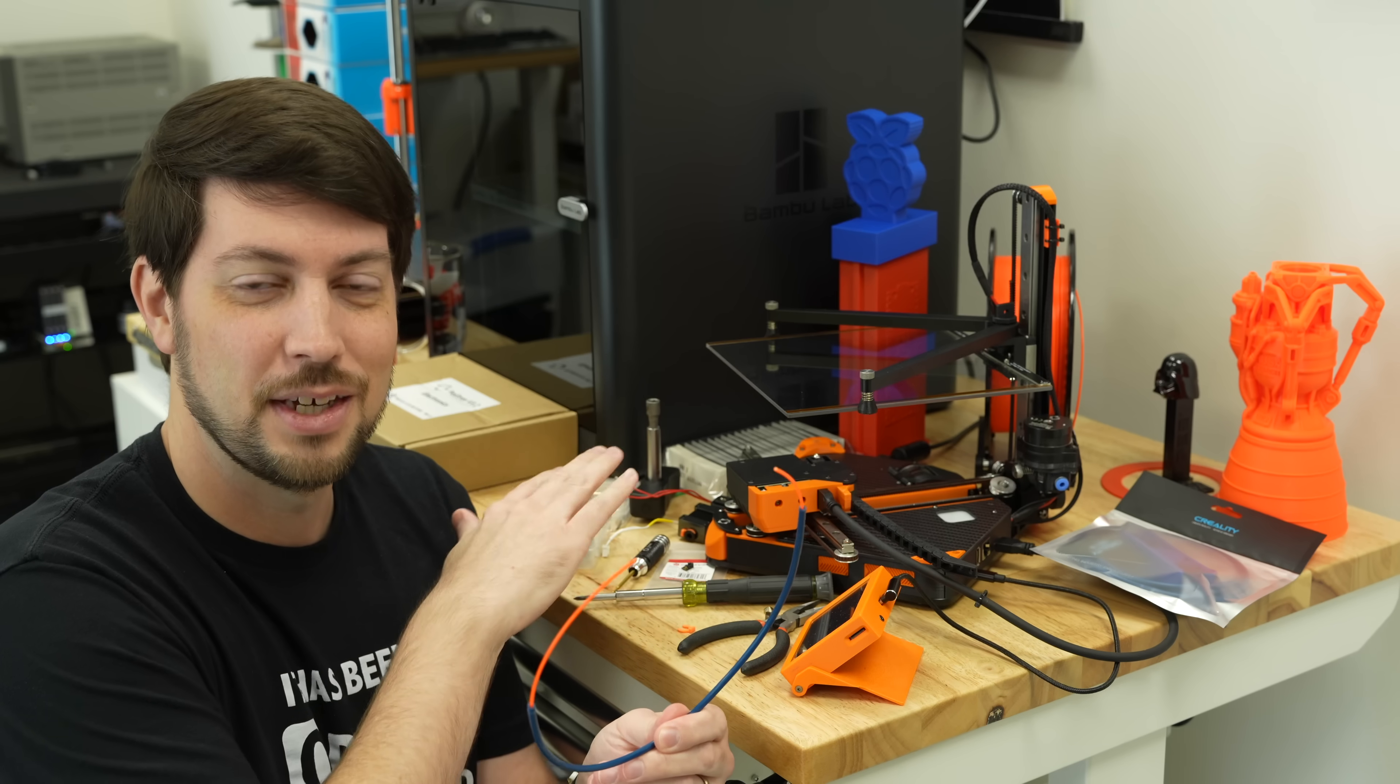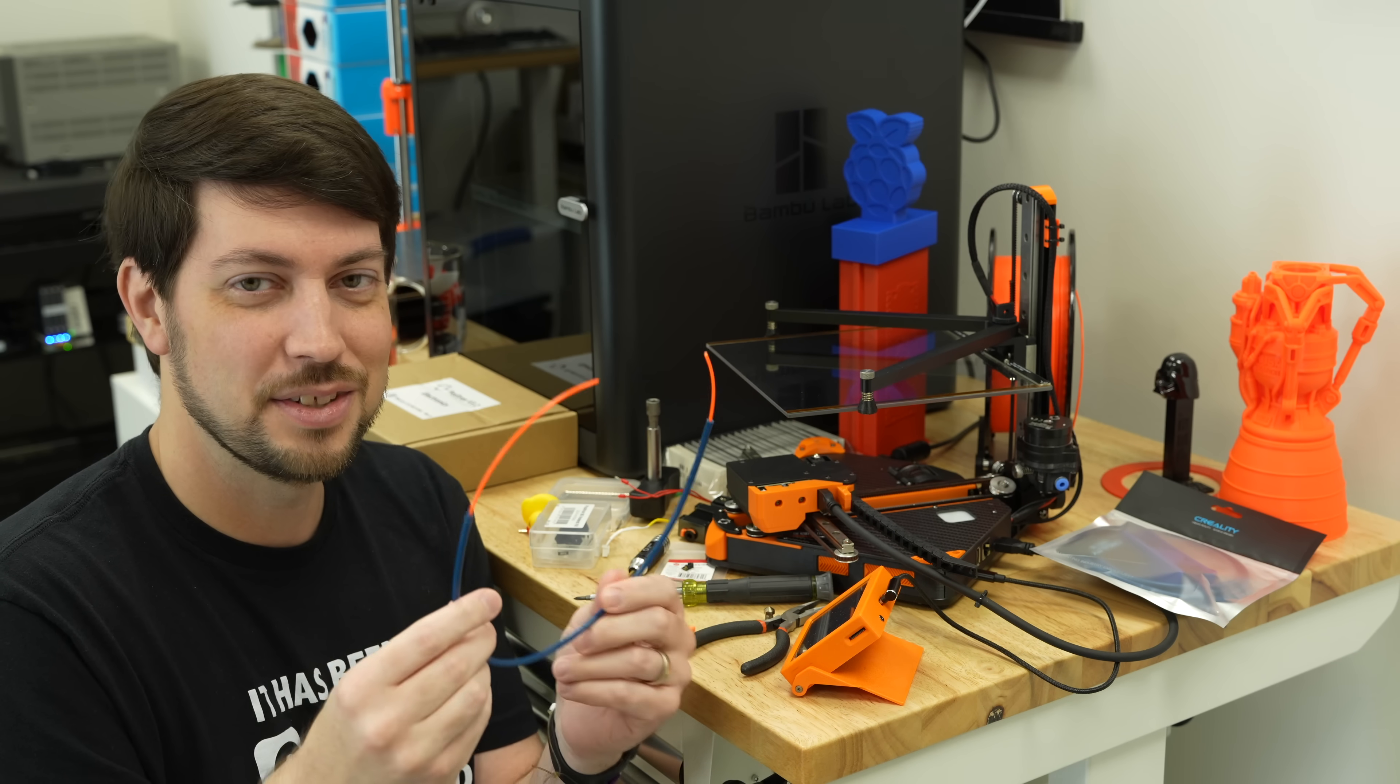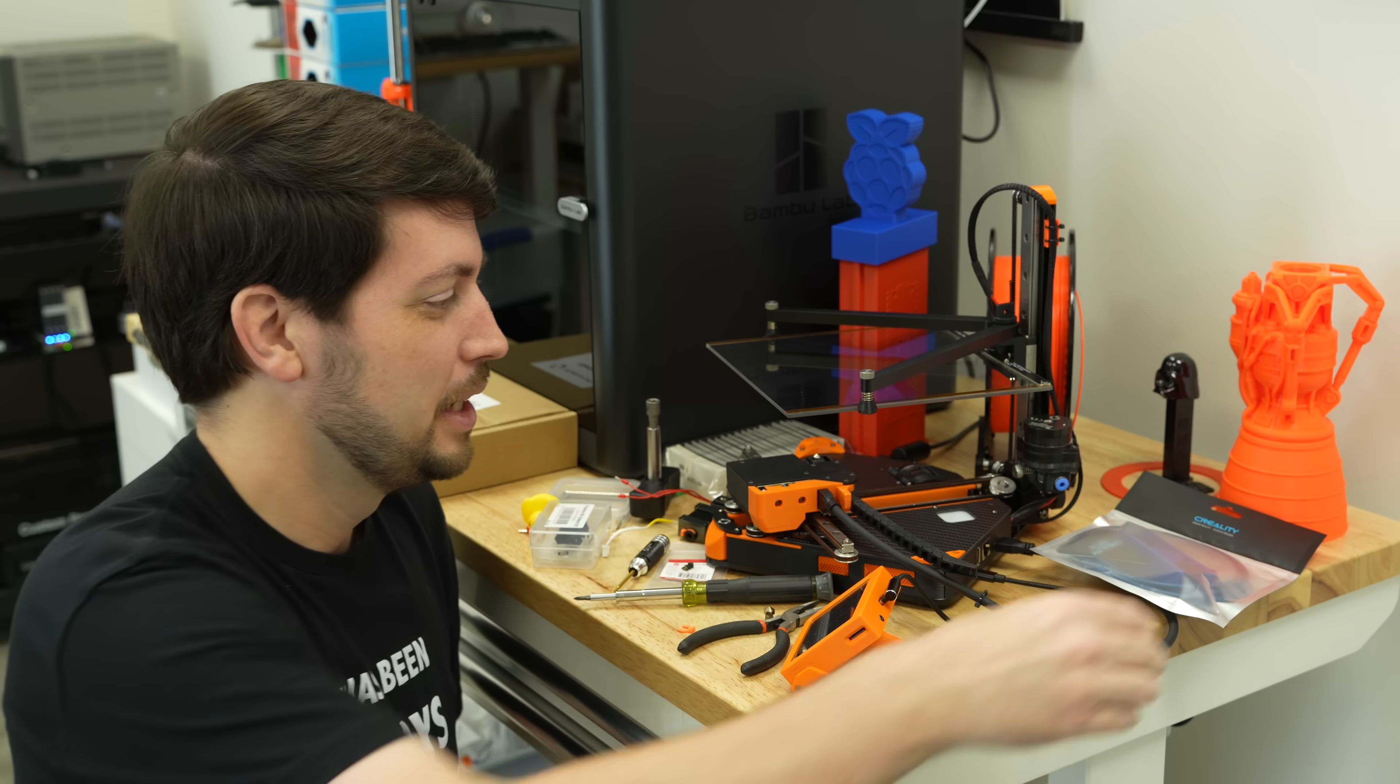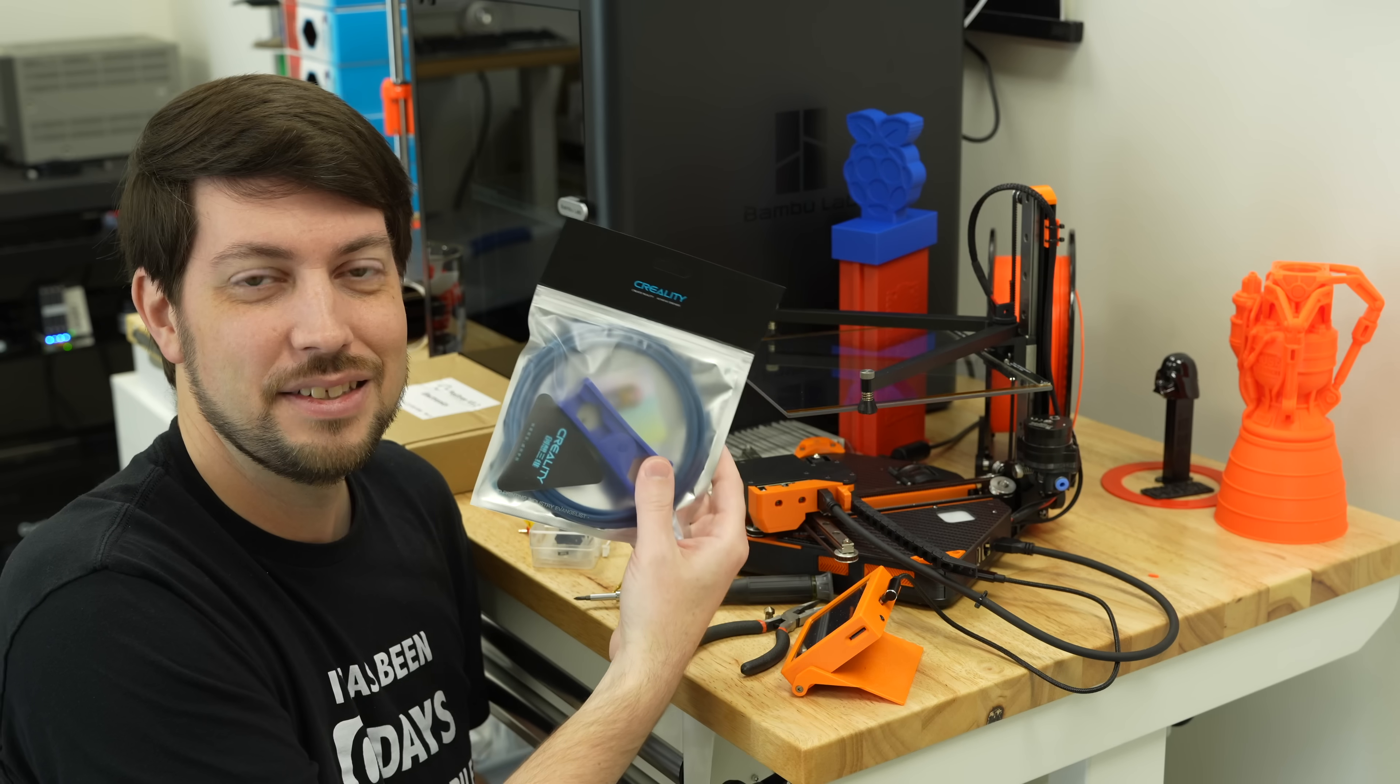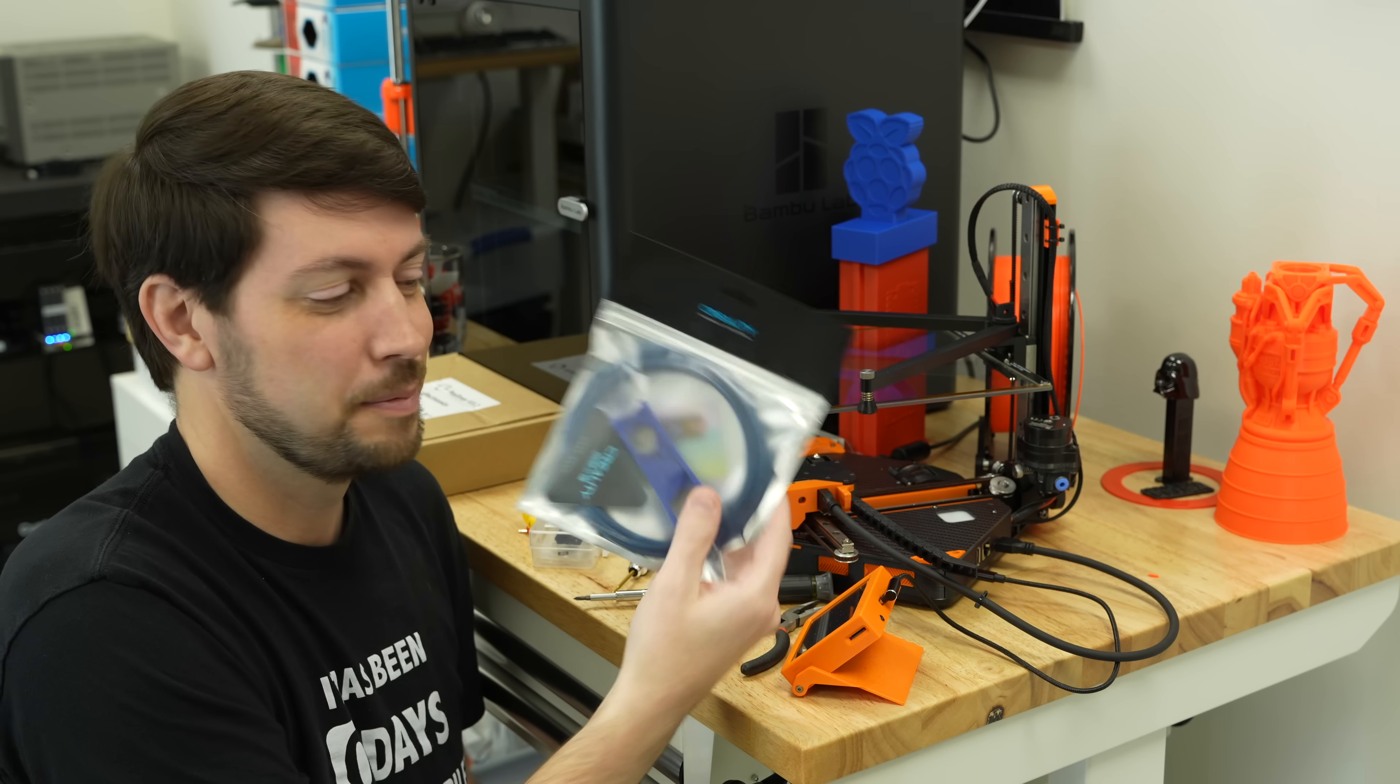But of course I spent like three hours working on all this. I spent $80, $90 with shipping. And in the end I needed just this like $10 worth of PTFE tubing.